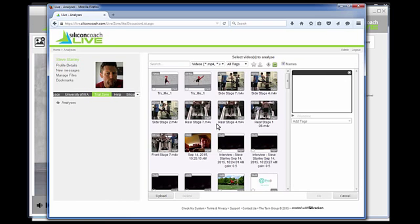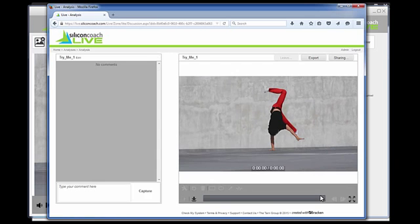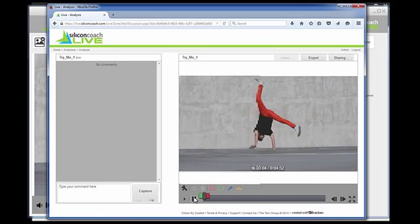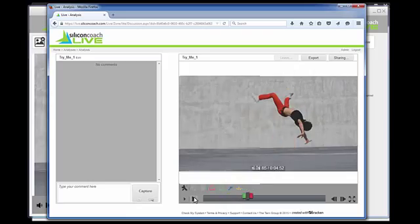Then just select the video you just uploaded and click OK. And now you've just created an analysis where you can add discussion points just like I'm doing now.